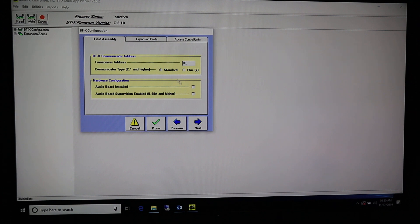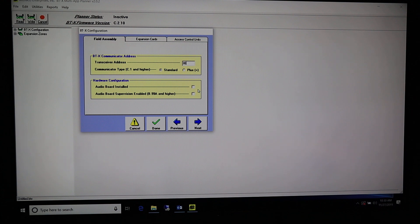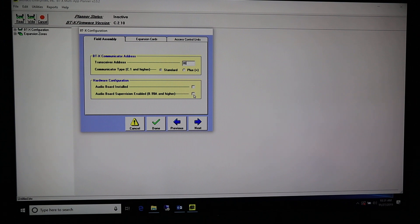This first file we're going to do is just a basic BTX fire unit — we're not going to do audio, mass notification, or anything like that. We'll come back after this and do a whole other file with audio and mass notification settings. For now we're going to leave the audio board off and skip that, so to go to the next tab I can either click Next or come up here to Expansion Cards.